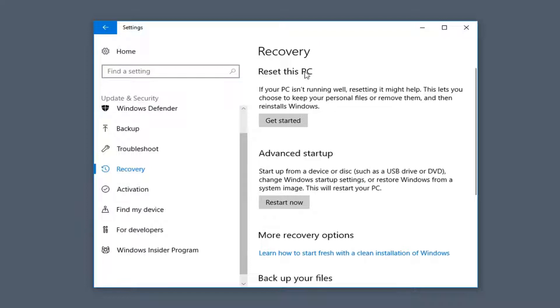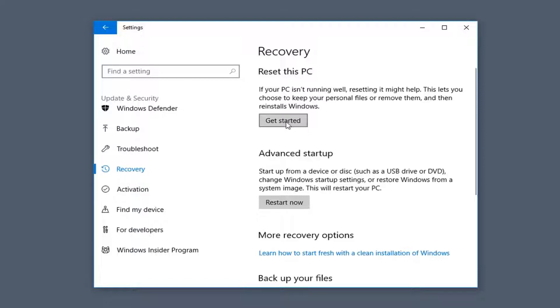On the right side you'll see Reset This PC. If your PC isn't running well, resetting it might help. This lets you choose to keep your personal files or remove them, and then reinstalls Windows. Left click on Get Started here.